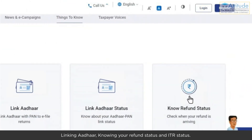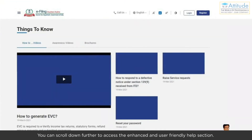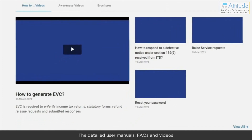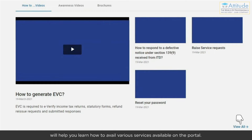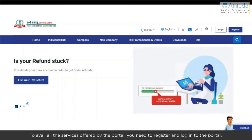You can scroll down further to access the enhanced and user-friendly help section. The detailed user manuals, FAQs, and videos will help you learn how to avail various services available on the portal. In addition to this, a chatbot and helpline are available for your guided assistance.